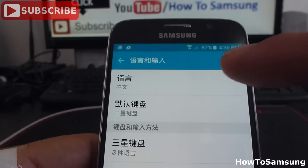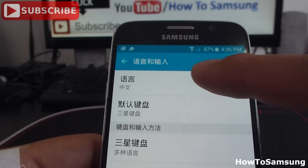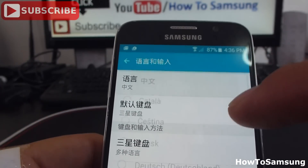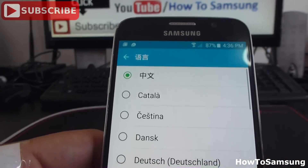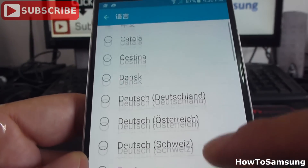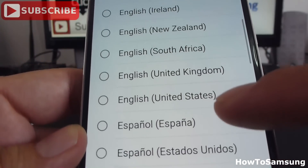This is where you're going to go in. The first option is for Language. Here you can see all the languages. I'm going to select English.